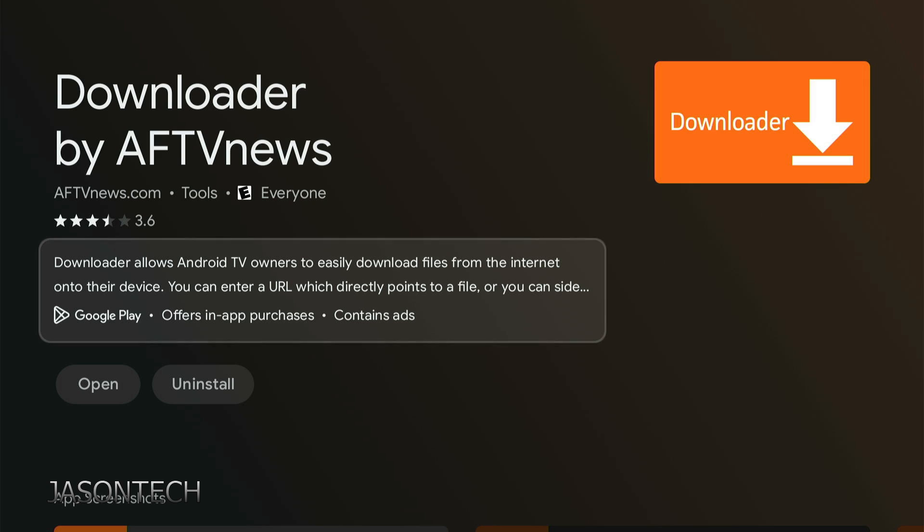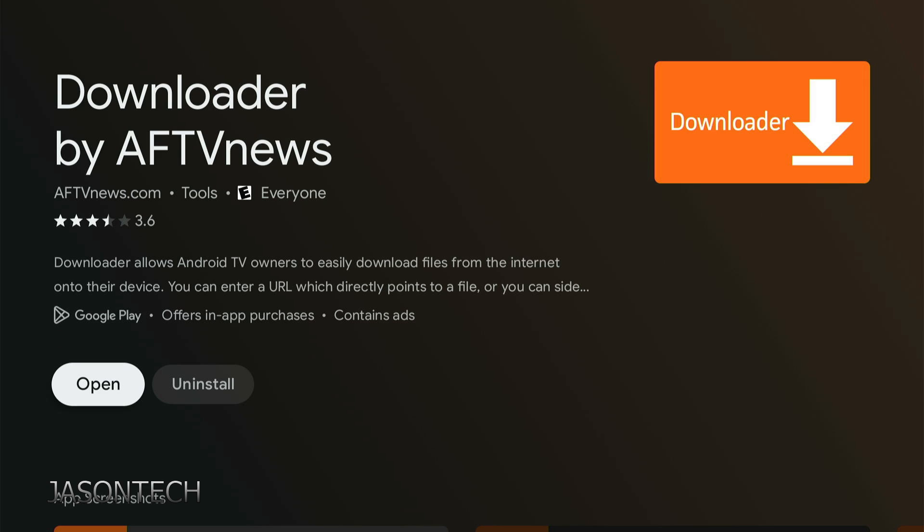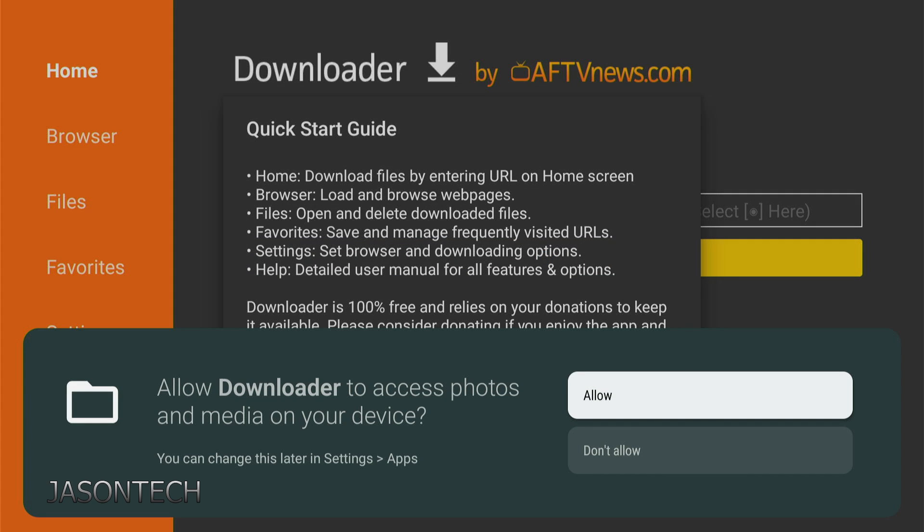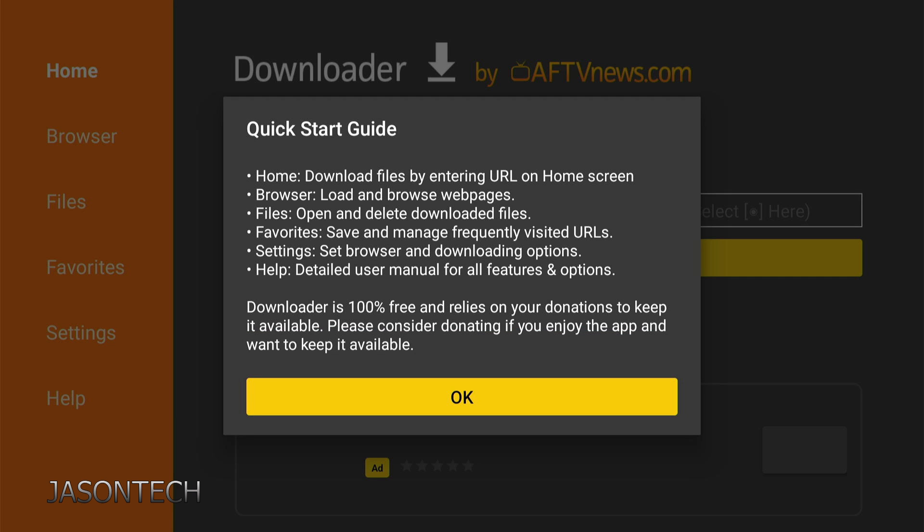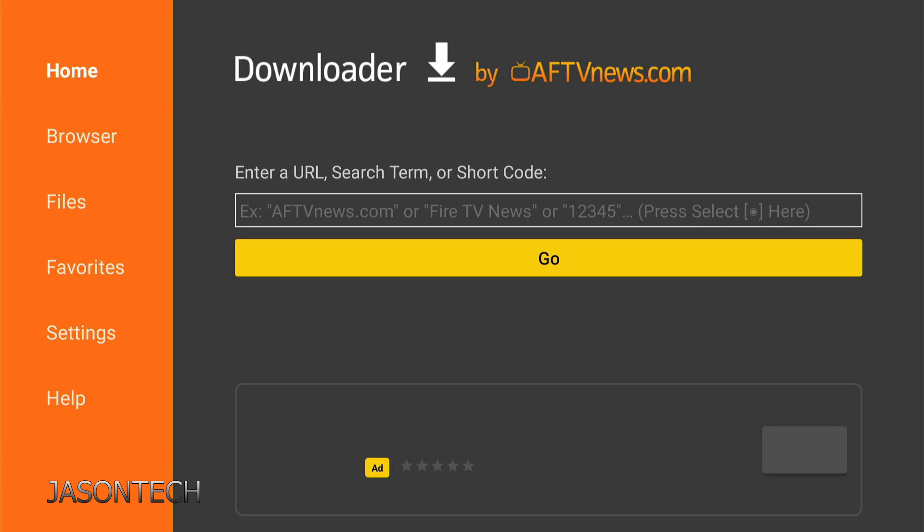There we go. Now we're going to open it. Make sure you hit Allow, or else this app won't work. Allow. Press OK.